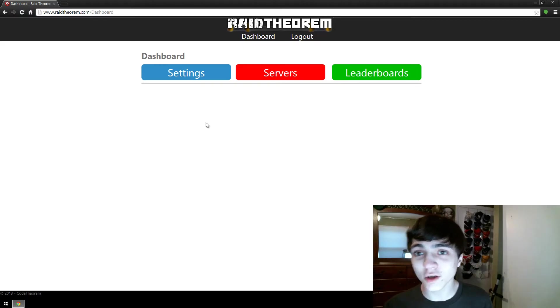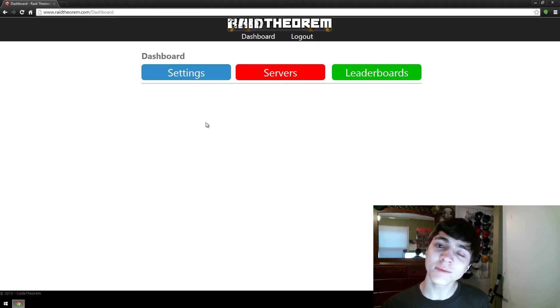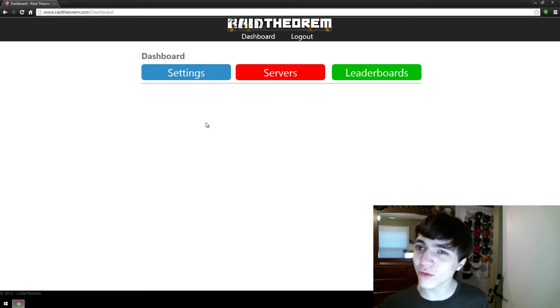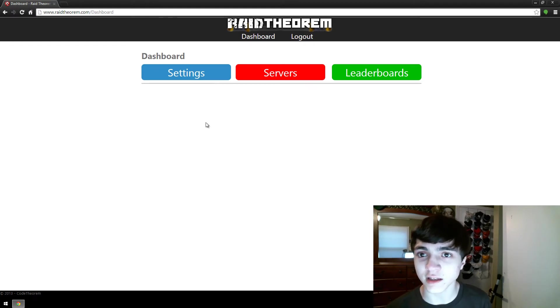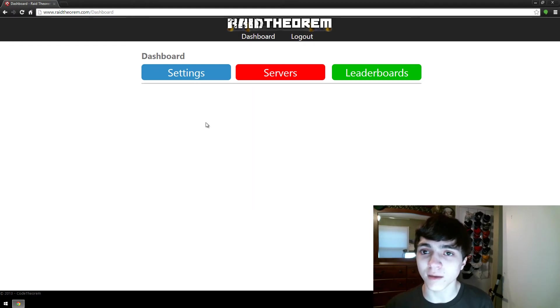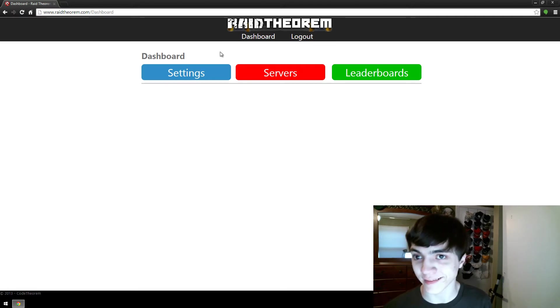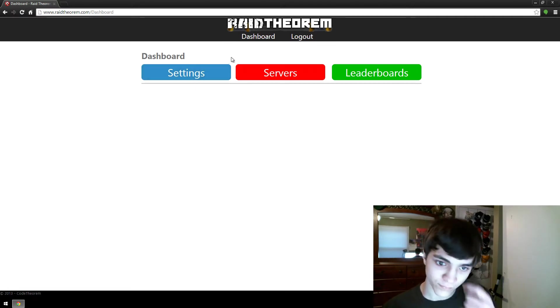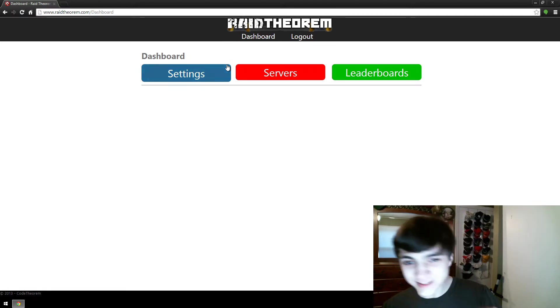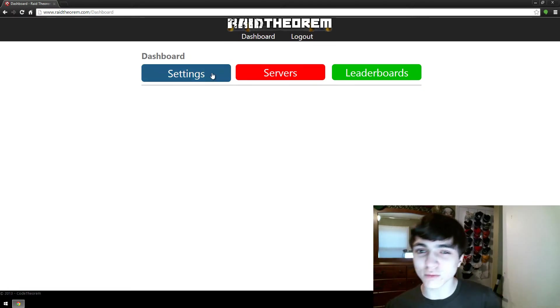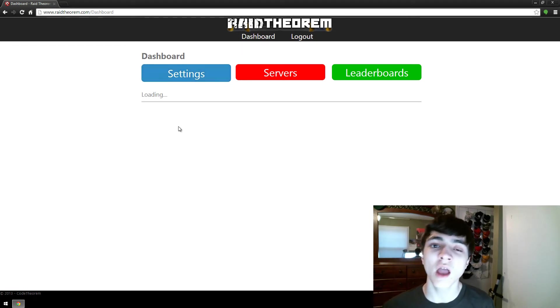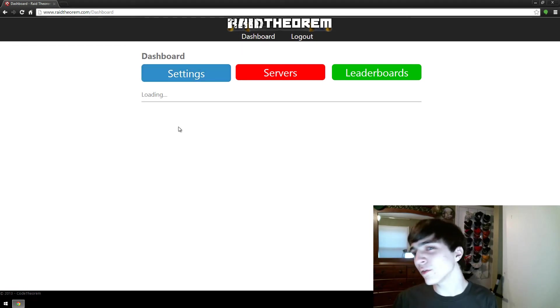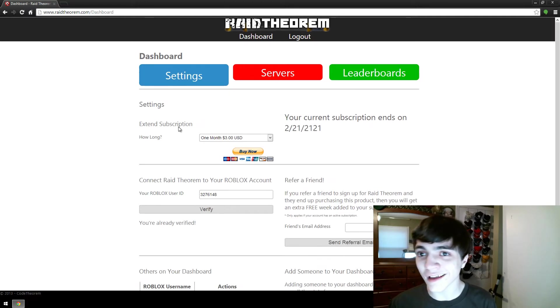Hello everybody, CodeTheorem here, and I'm going to continue showing you how to use Raid Theorem. In fact, today we're going to go over the settings menu in Raid Theorem's website on the dashboard. So let's press this big blue button that reads settings. It'll load real quick, and then we'll see quite a few things that might not exactly add up and make sense right away.